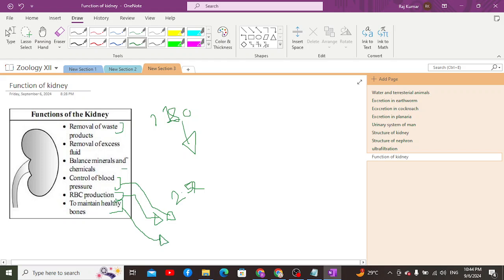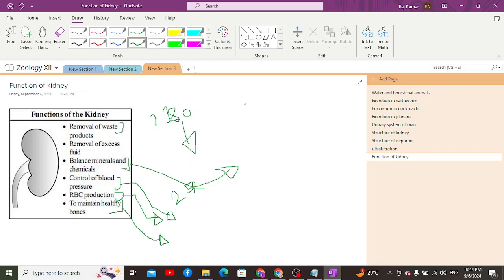The kidney also works in osmoregulation by balancing minerals and chemicals. For example, in winter the urine excreted is quite dilute because there is less loss of water, whereas in summer the urine is concentrated due to the greater loss of water through sweating in hot weather.